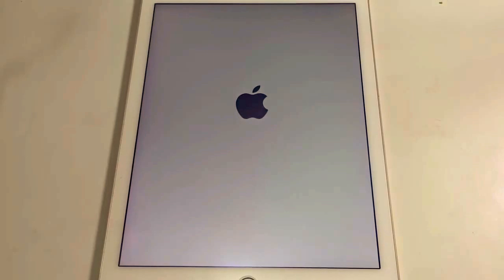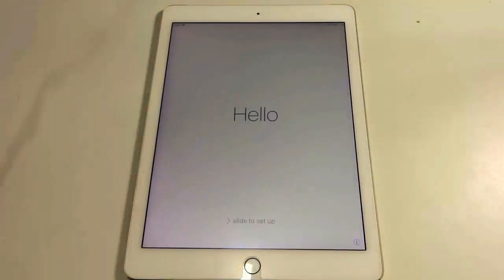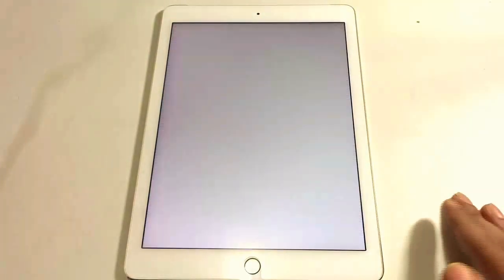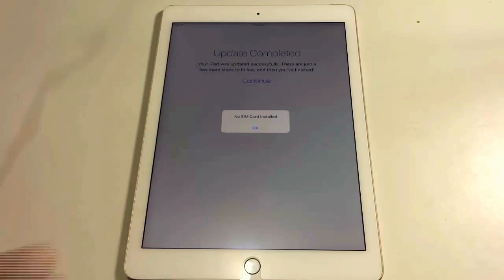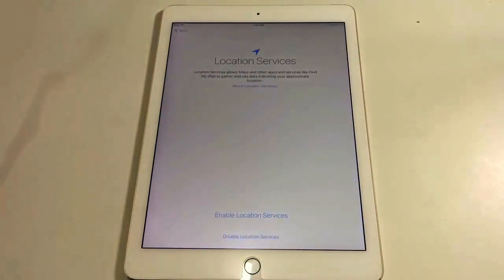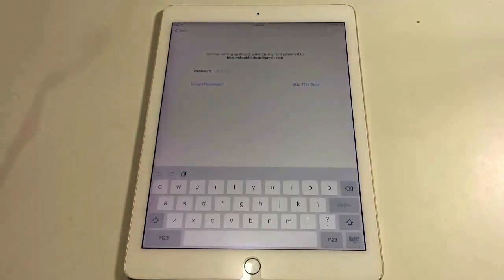Once the progress bar disappears, your iPad will restart again. The final progress bar appears and the screen becomes much brighter. Once this process is completed and the progress bar ends, the first Hello screen appears. Just enter your passcode and it will say the update is completed — your iPad was updated successfully. Hit Continue, and it will ask you to enable Location Services. I'll enable it for now, and later I can go to Settings to disable it.